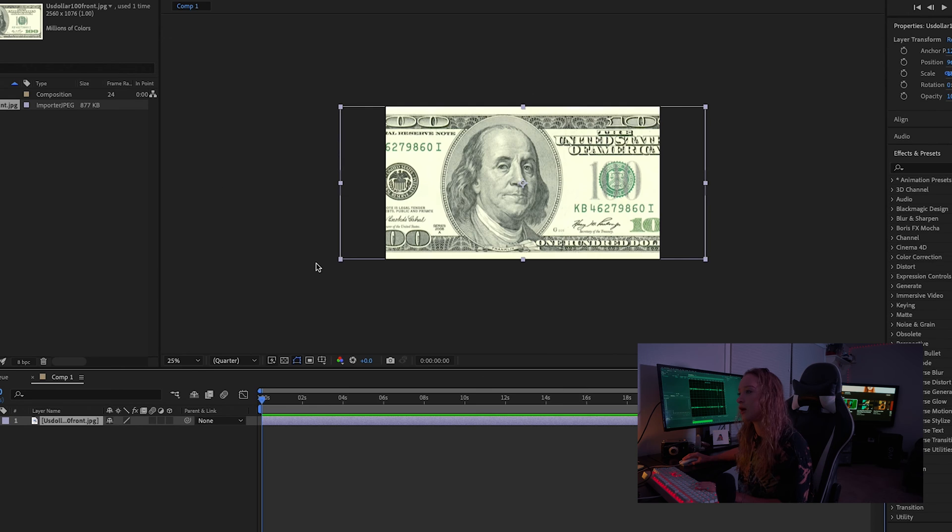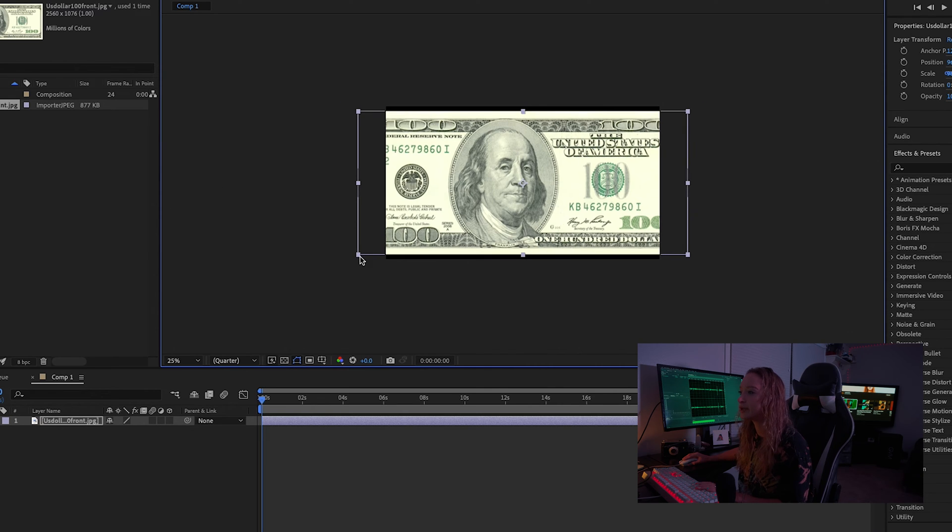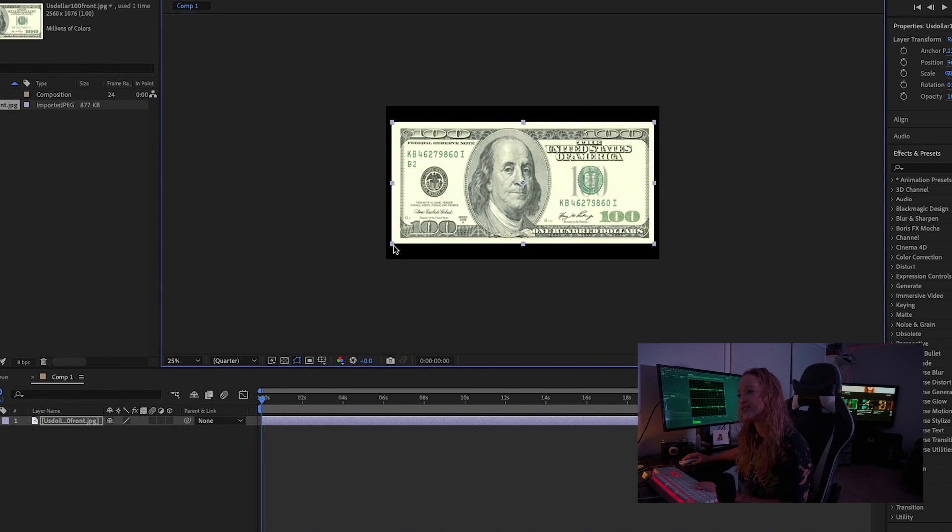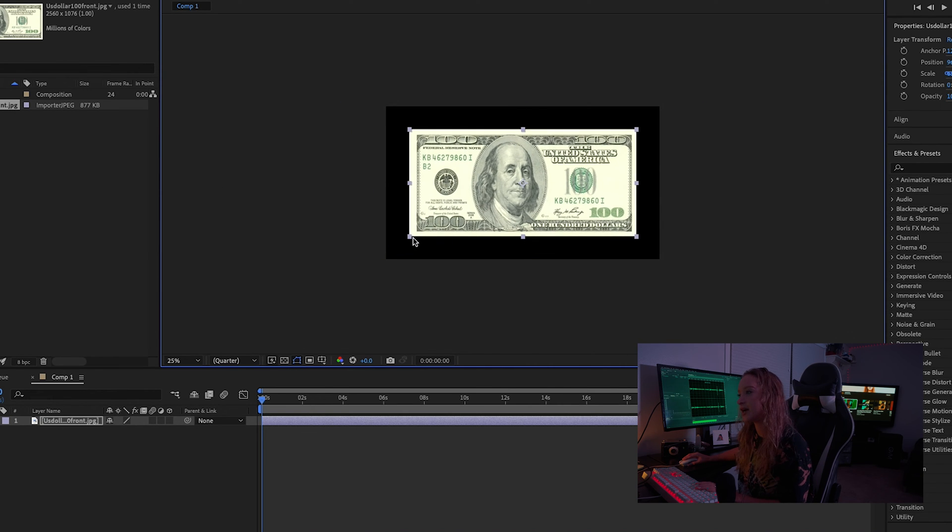So we're going to start with a new comp and then we're going to add that $100 bill in and scale it to the size of the frame.